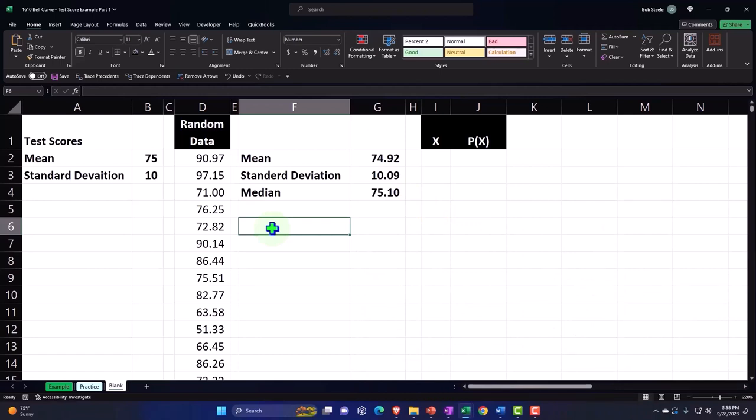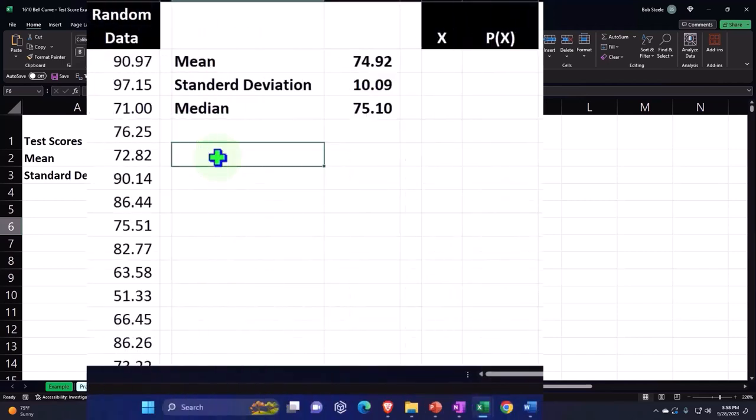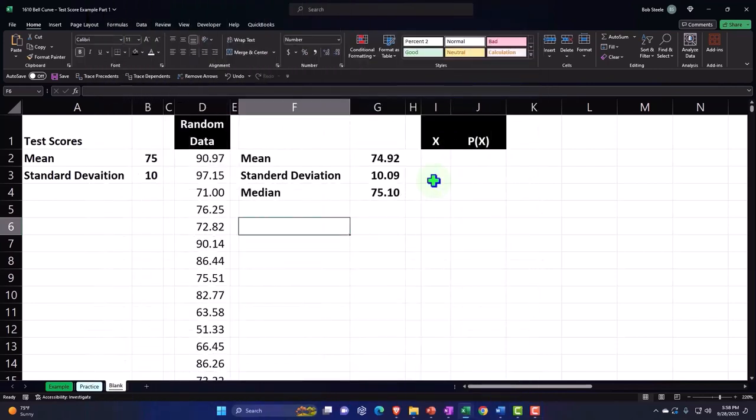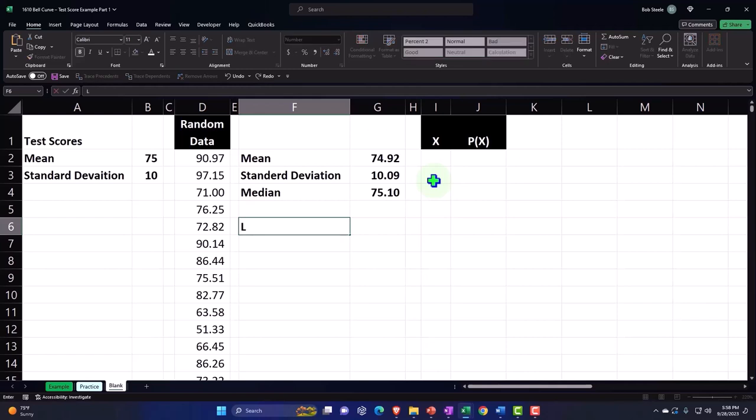The way the bell curve is going to work here is that most of the data is going to be in one standard deviation. Then within two standard deviations, a large part of the data is going to be there. If you get over three standard deviations, very small amount of the data would be outside of that range. Four standard deviations would basically encompass almost everything.